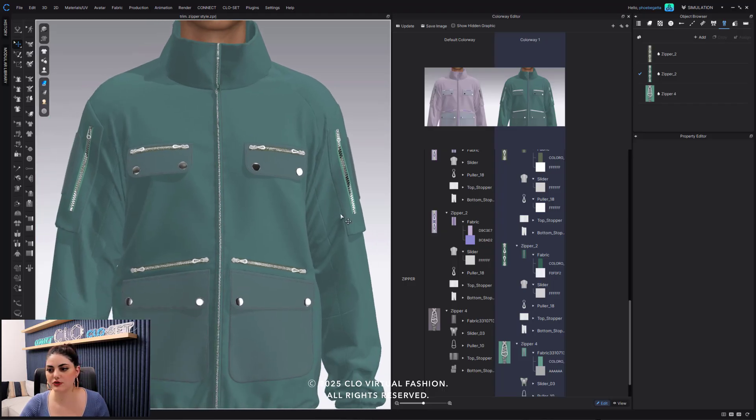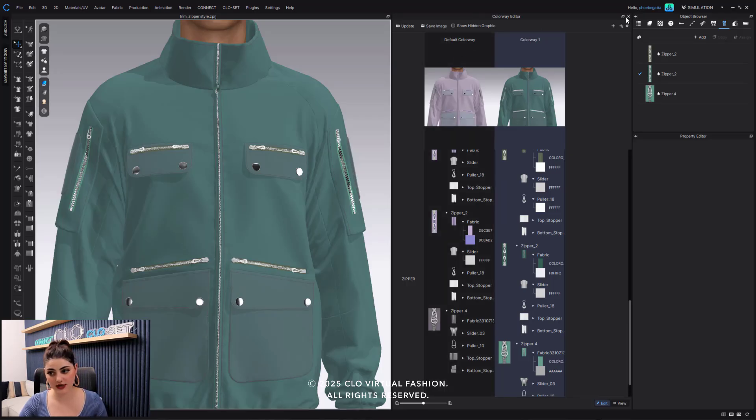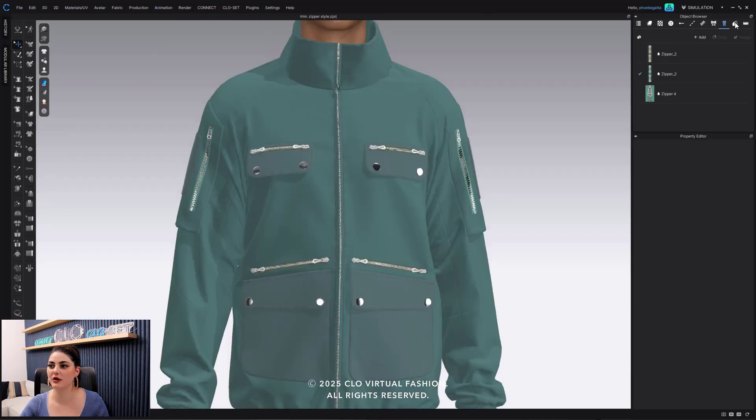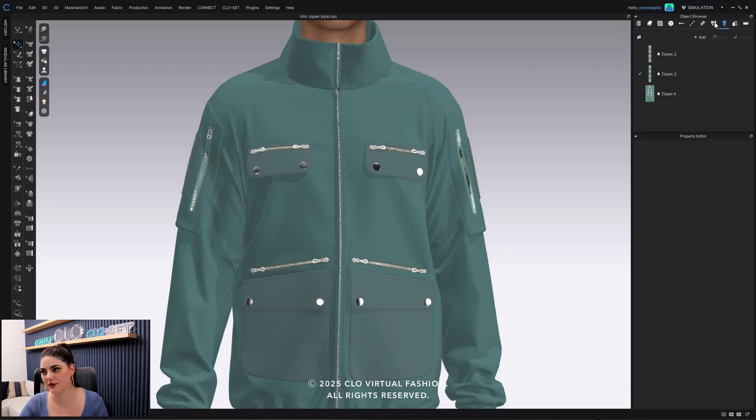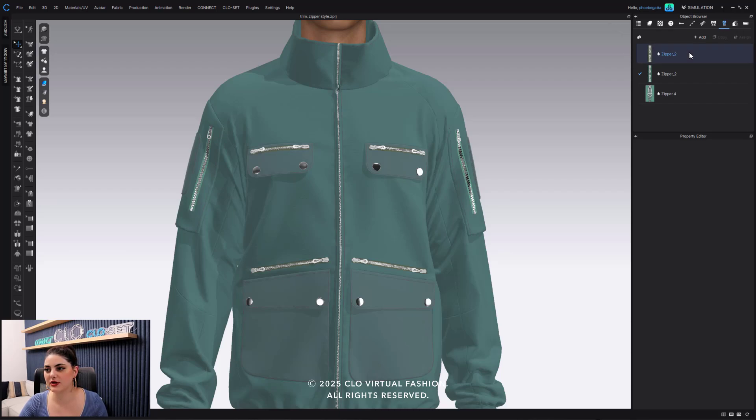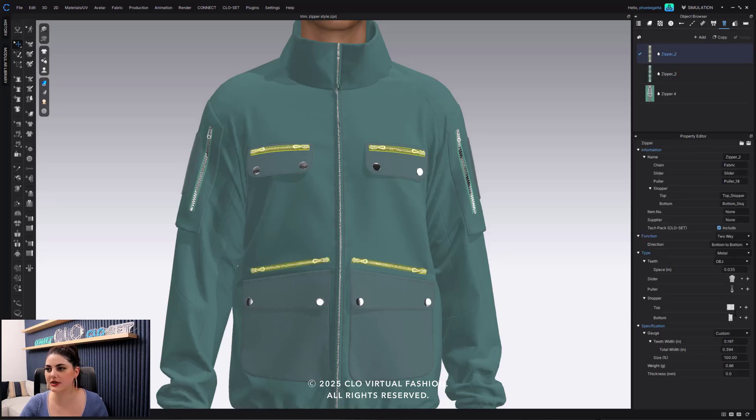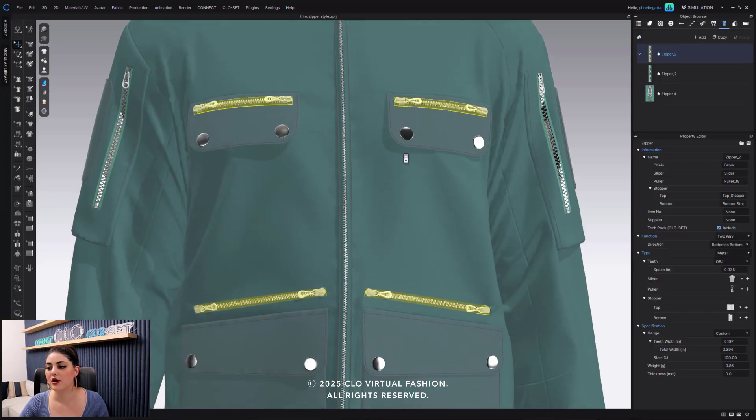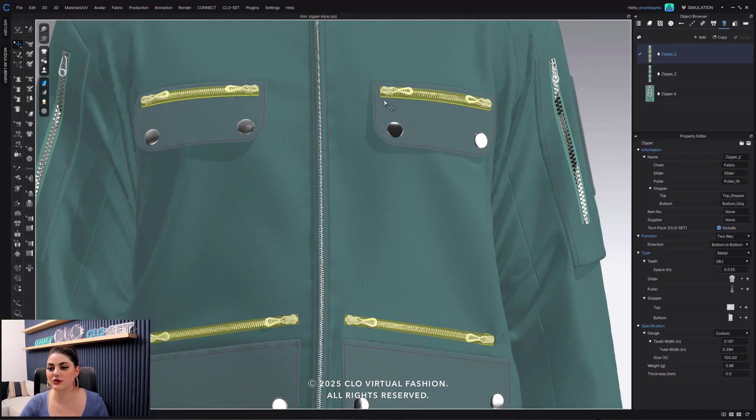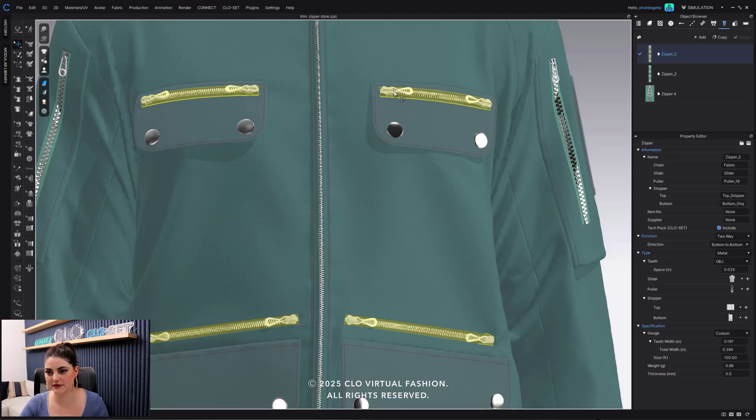So now there's a lot more that I can do with my zippers, especially with my colorways and just saving it and having it over here in the object browser. Again, it's right over here in the object browser, really cool, really helpful. When you select your zipper you can then do a lot of stuff in your property editor.